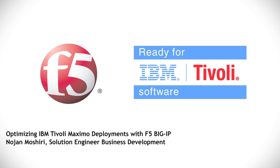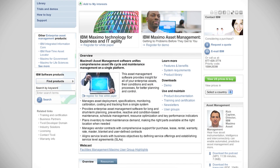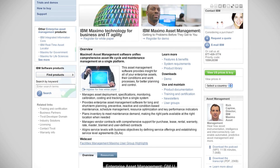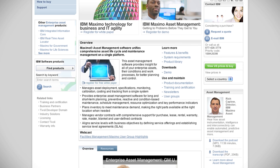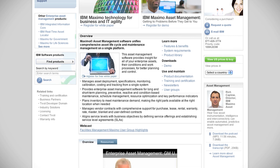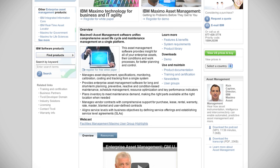Hello, this is Nojan Moshiri, Solution Engineer with the Business Development Team at F5 Networks. Welcome to an overview of how F5 Big IP and IBM's Tivoli Maximo Asset Management work together to create an optimized, agile, and secure user experience.